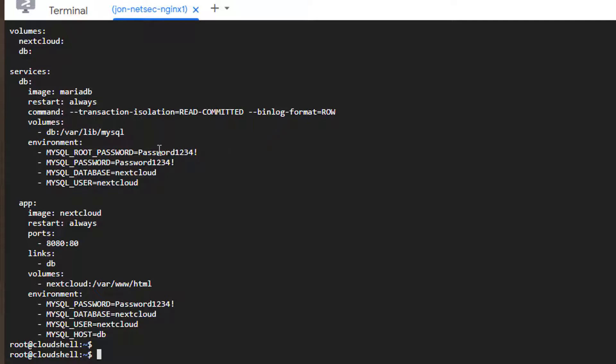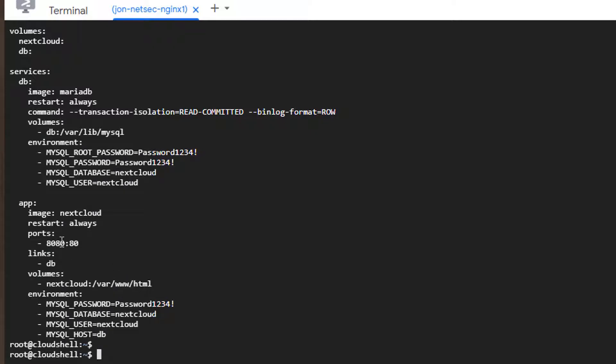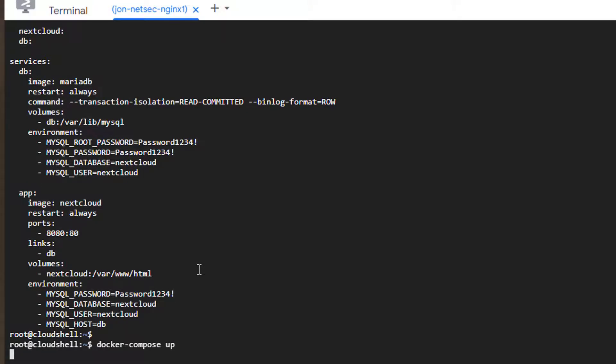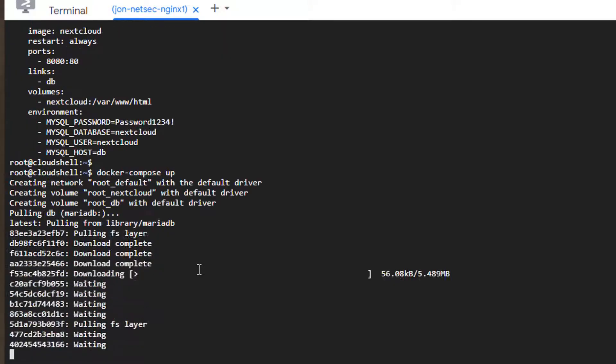So we change the password. We put the password 1234 there. And now we can bring this up. One thing you need to know is the port is 8080. Now we change it to 8080 that's our application support. You can do docker compose up.